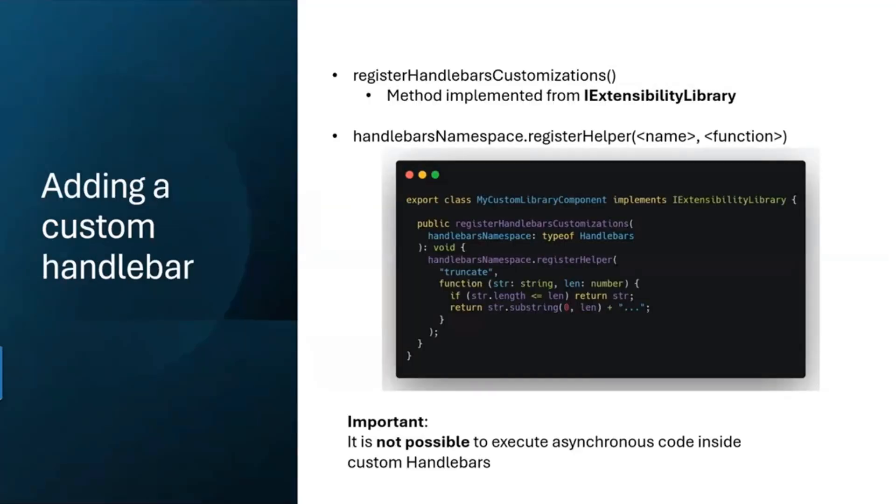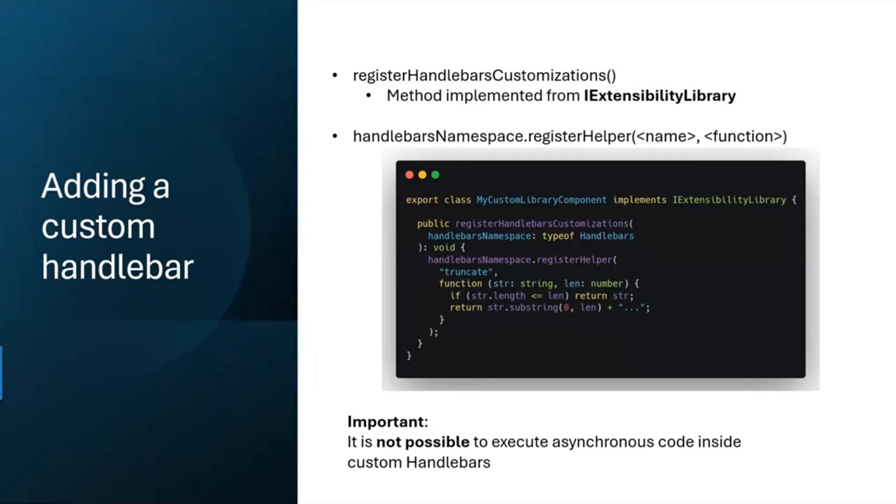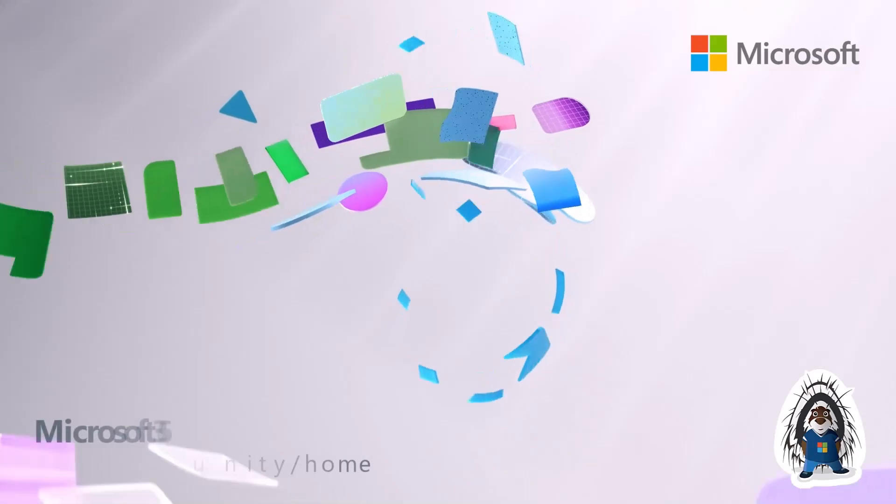How can you add a custom handlebar? This is also done as a method that's implemented from the IExtensibilityLibrary. This method is called registerHandlebarCustomizations. In this method you can call the handlebar namespace.registerHelper method, and there you need to give a name. In our example we gave the name truncate and the function which is just a simple truncate function. Something that's important to note here is that asynchronous code cannot be executed inside custom handlebars. This is basically all that we had to show. I hope we were able to show the strength of extending PnP Modern Search and show what can be achieved by extending it.